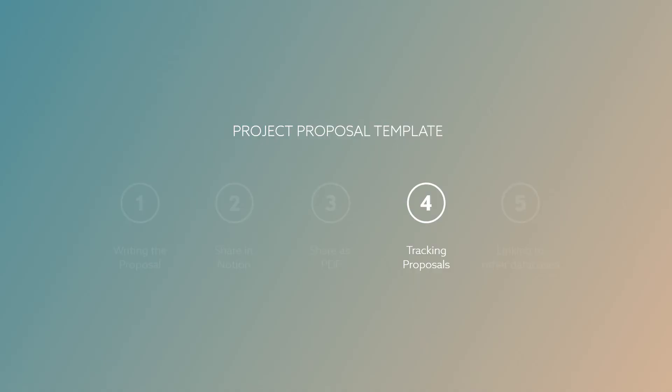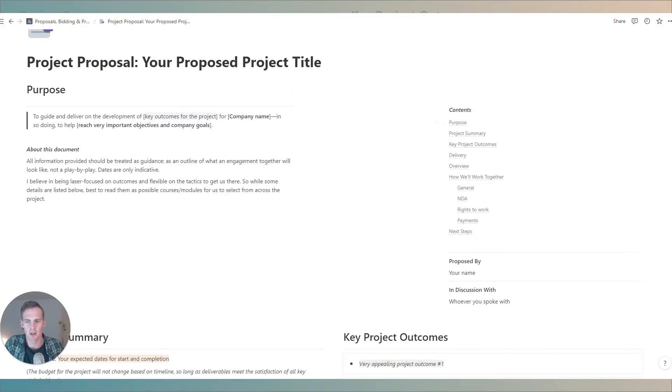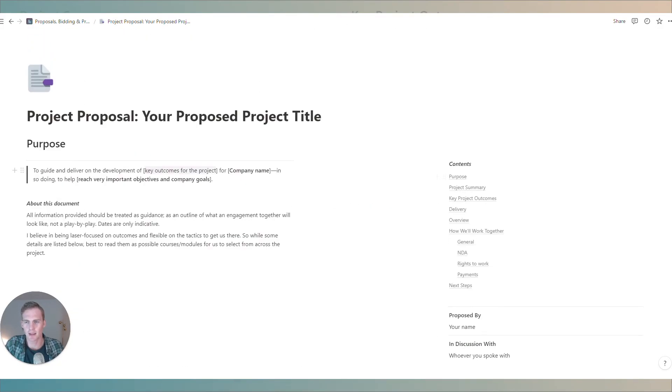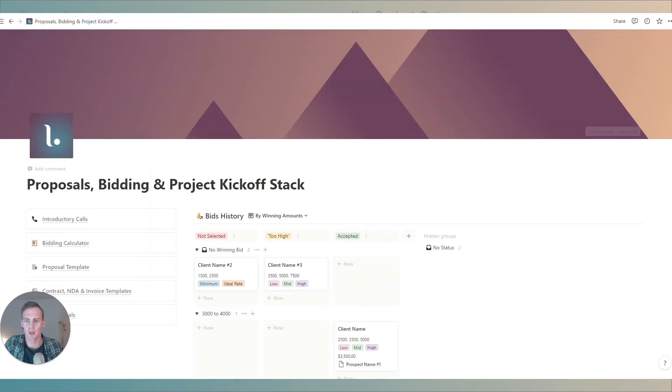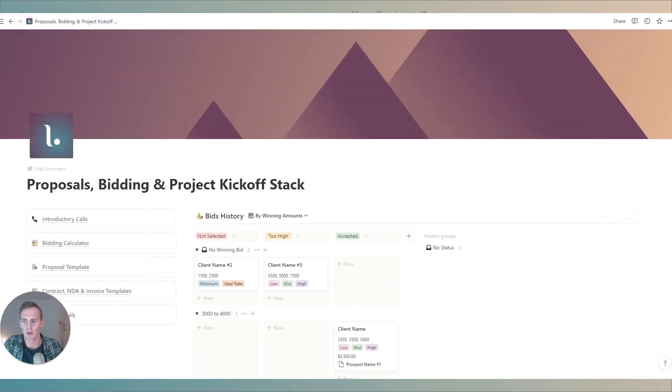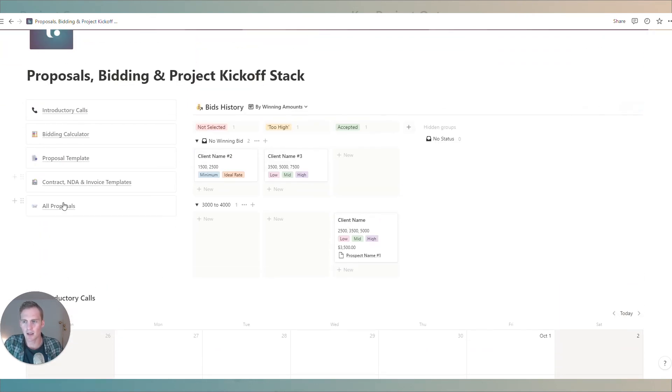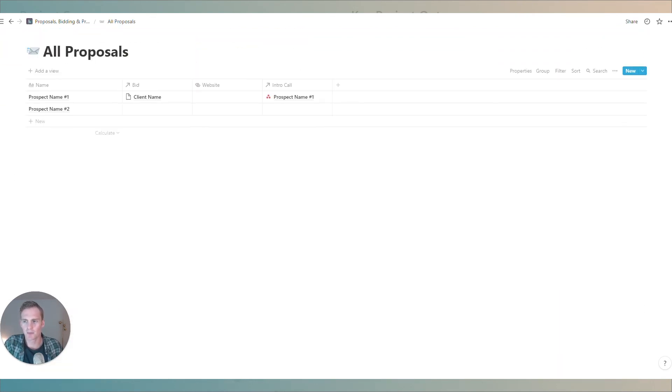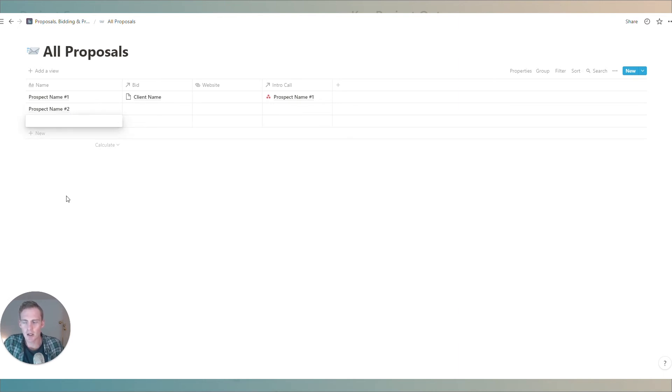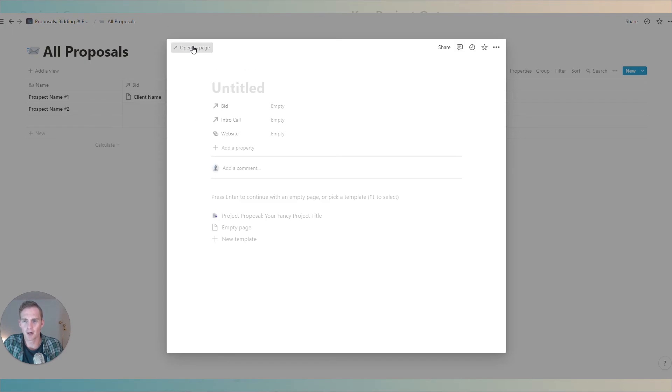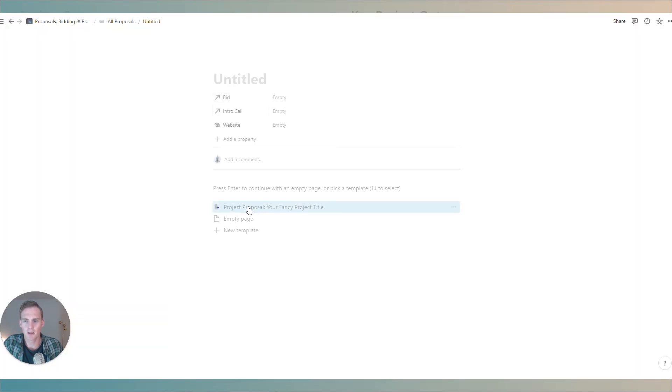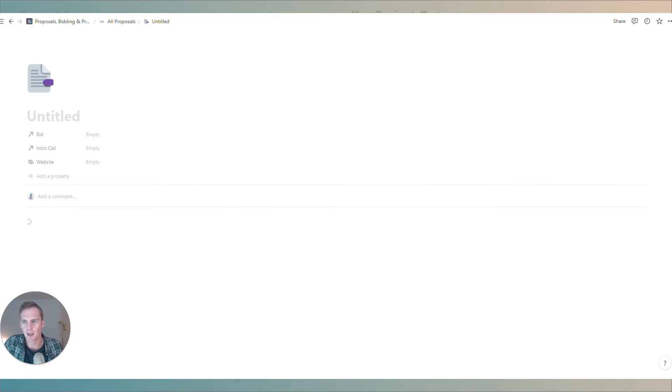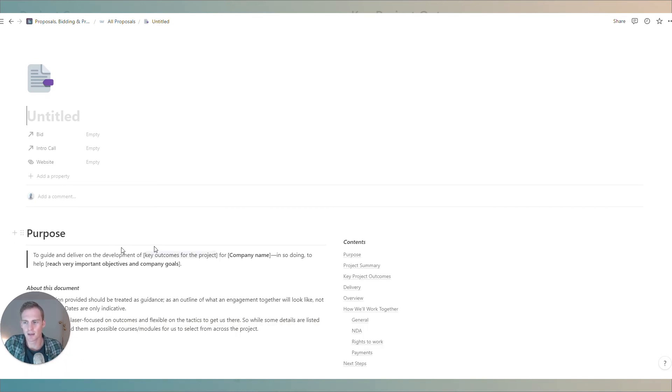So we've walked through this proposal template which has been pre-built into the workspace into this specific block but if you are going to be sending out multiple proposals which we hope you will then it can be useful to do so from this proposals database and table. So what we're going to do is we're going to create a new proposal from this view we're going to open it up as a page and we can use this project proposal template which is the one that we were just working from and it's going to pre-load into this space here instead.